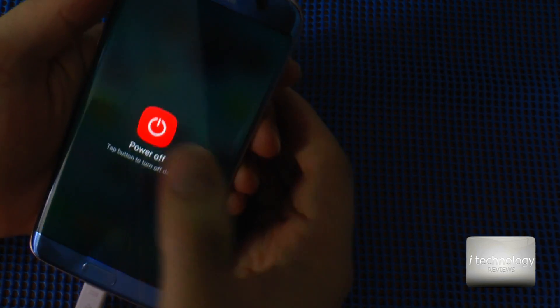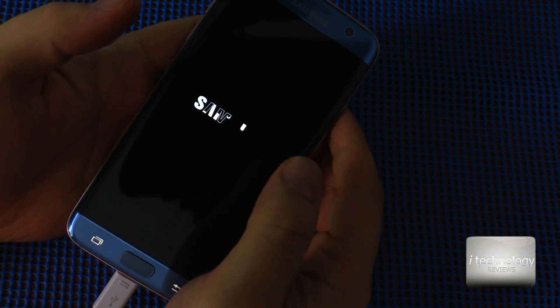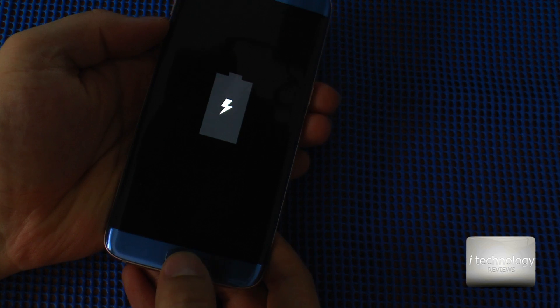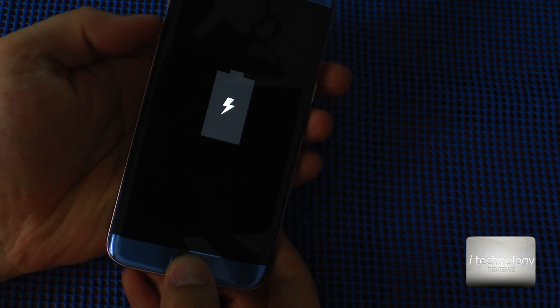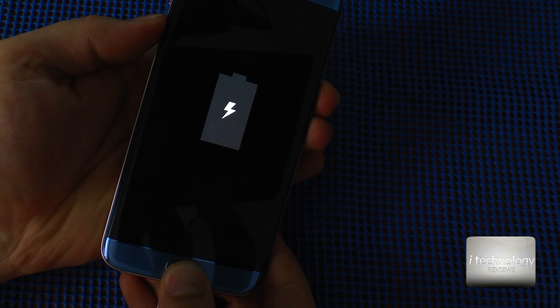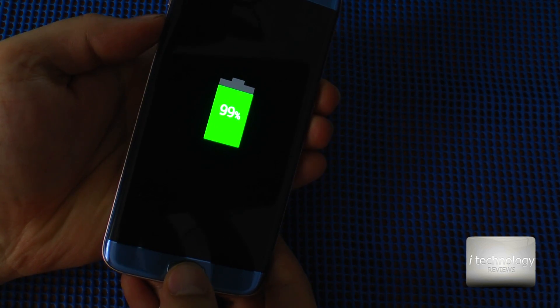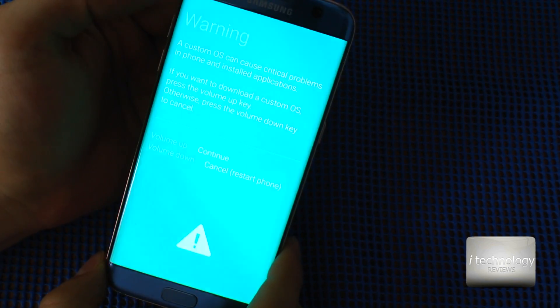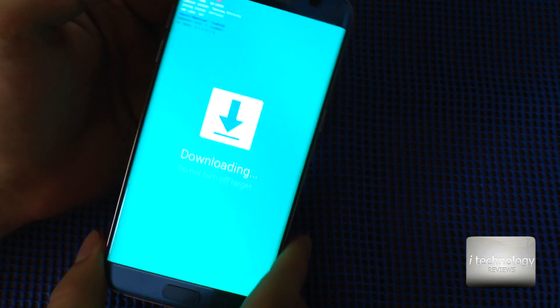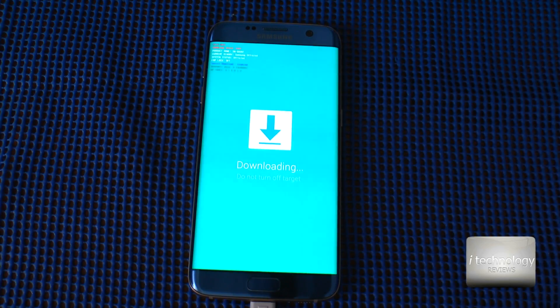Now reboot your phone into Download Mode. You can do this by powering off your Samsung device and holding the Volume Down key, the Home key, and the Power key. Hold on — now hold Volume Down, the Home key, and the Power key. Then press Volume Up to continue.